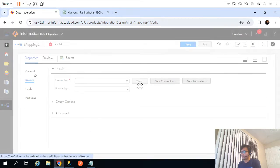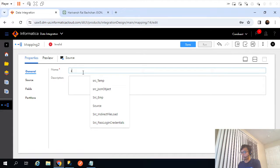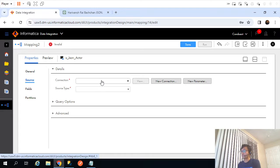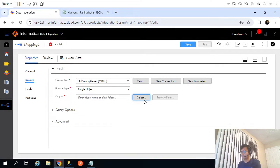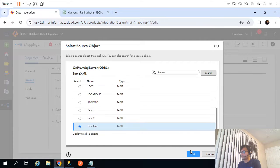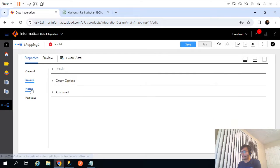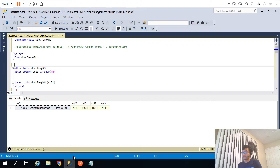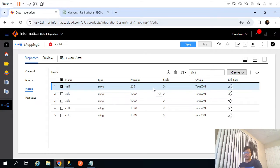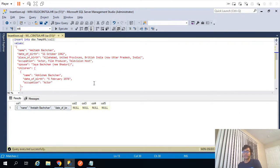Now let's define the source. Our source is a relational table — s_actor, let's say. It can have multiple JSON objects; for now I have just one. On-premise SQL server, and I will select the table, temp.xml, so I am importing the table. One thing we have to modify: the moment you import the table, the data type in the database was defined as varchar max, but after importing it got changed to 255 string, which is incorrect. If I try to run the mapping it will fail because the JSON object is definitely more than 255 characters.